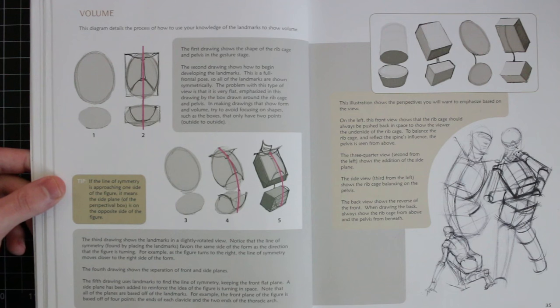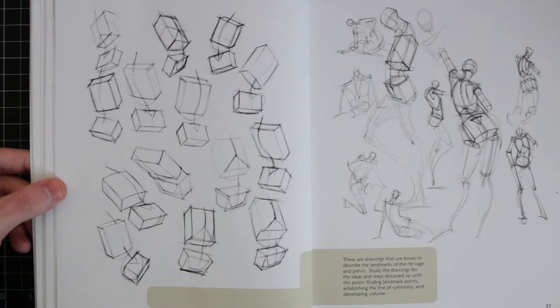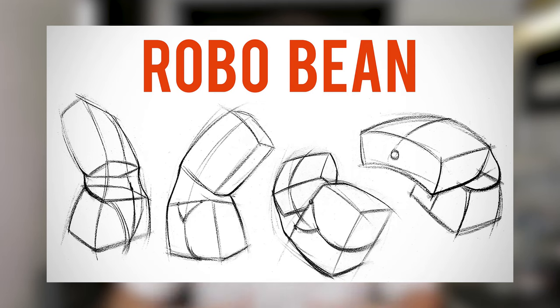So first of all, this method is inspired by some of the content I came across in Michael Hampton's book, Figure Drawing, Design and Invention. He shows how to use boxes to indicate the landmarks of the ribcage and pelvis, positioning them in perspective. I believe Proko has also made a video on what he calls the Robo Bean, which is a similar approach.